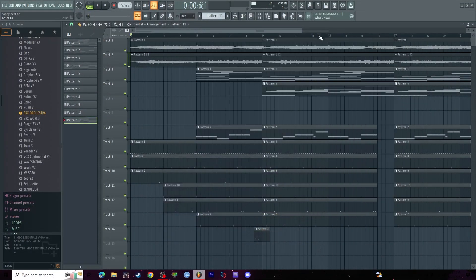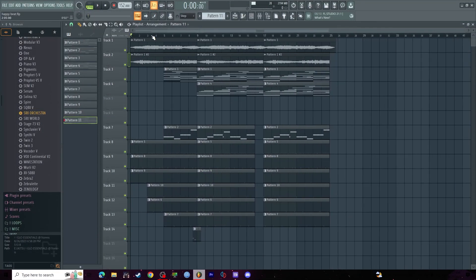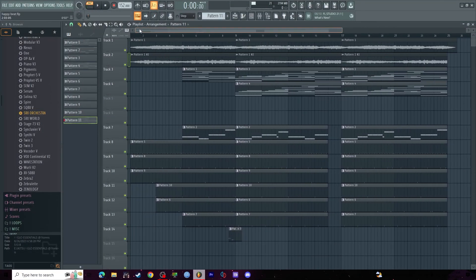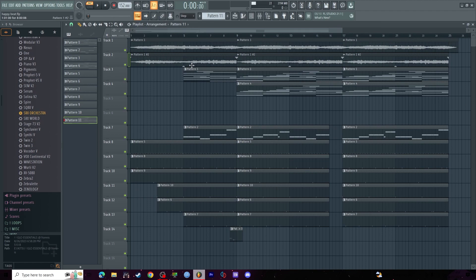What's going on guys, today I'm going to be teaching you how to make a happy type beat or a plug type player, Playboi Carti, whatever, just happy ambient, whatever you want to call it. Alright, let's get into it.